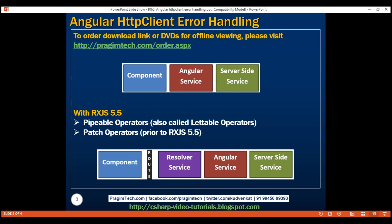The challenge here is that if the resolver service fails, the list route is not activated, which also means the list employees component is not activated — as we proved by trying to navigate to the list route and seeing the URL remain on the edit route. So handling resolver errors and displaying meaningful error messages is a bit tricky. We'll discuss how to do that in our next video.